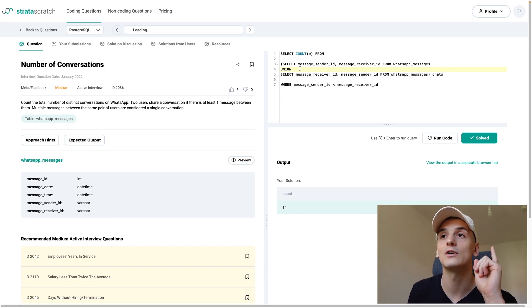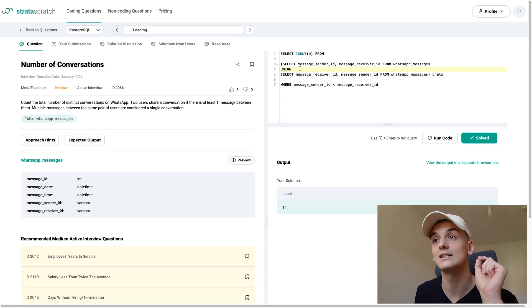Give this one a try on stratasscratch.com. I'm going to leave a link to that question below. And that's going to be it. See you all next time. Bye-bye.